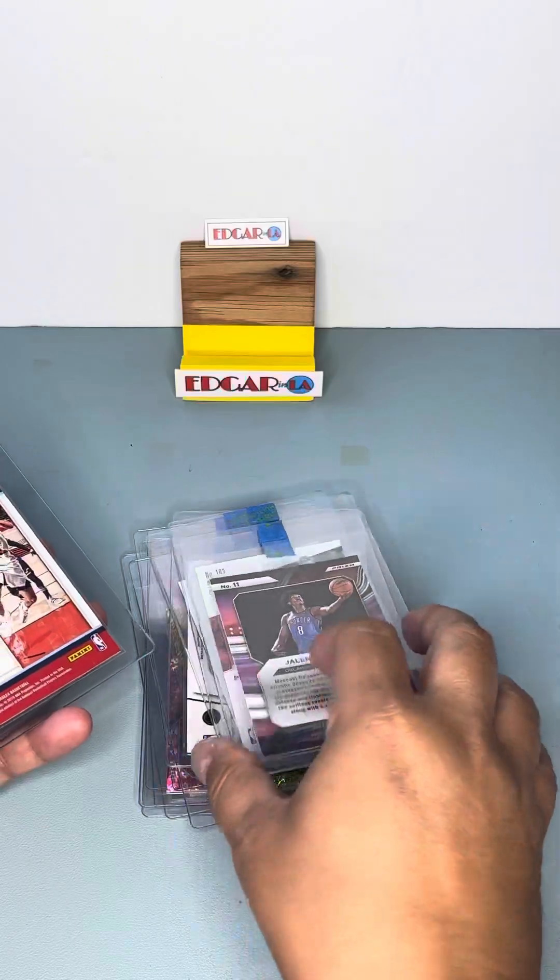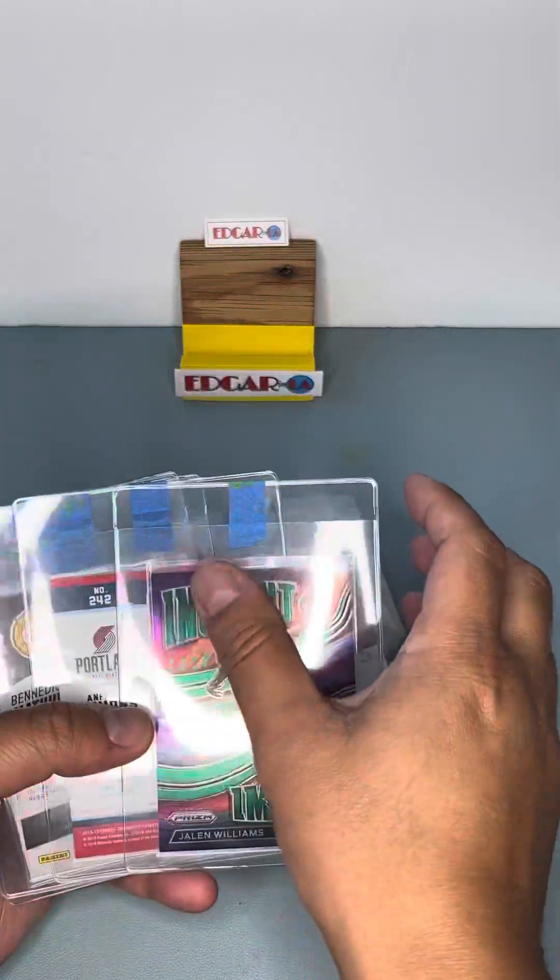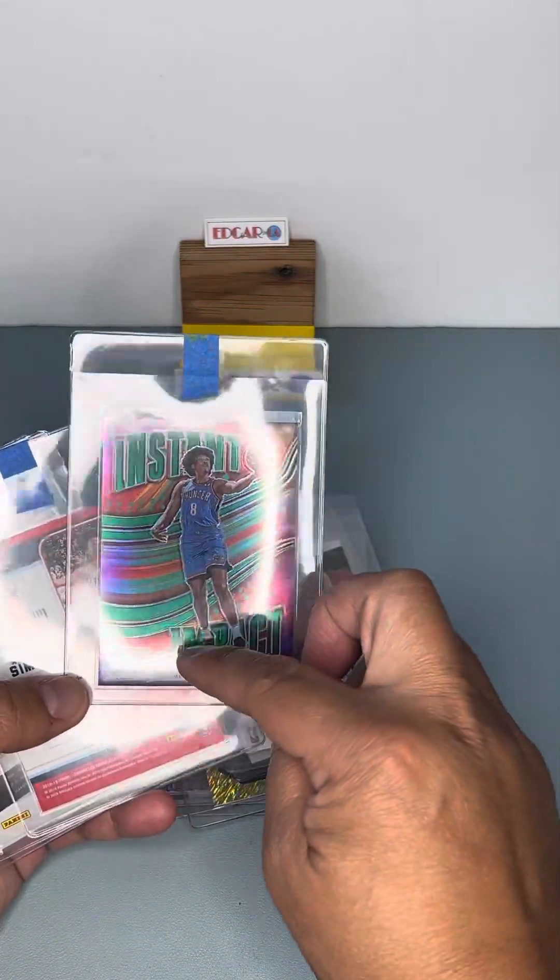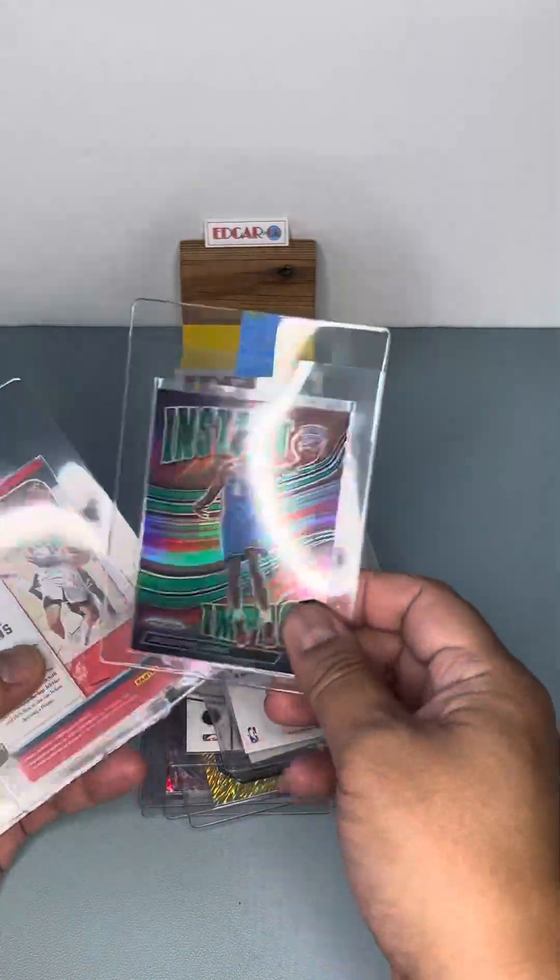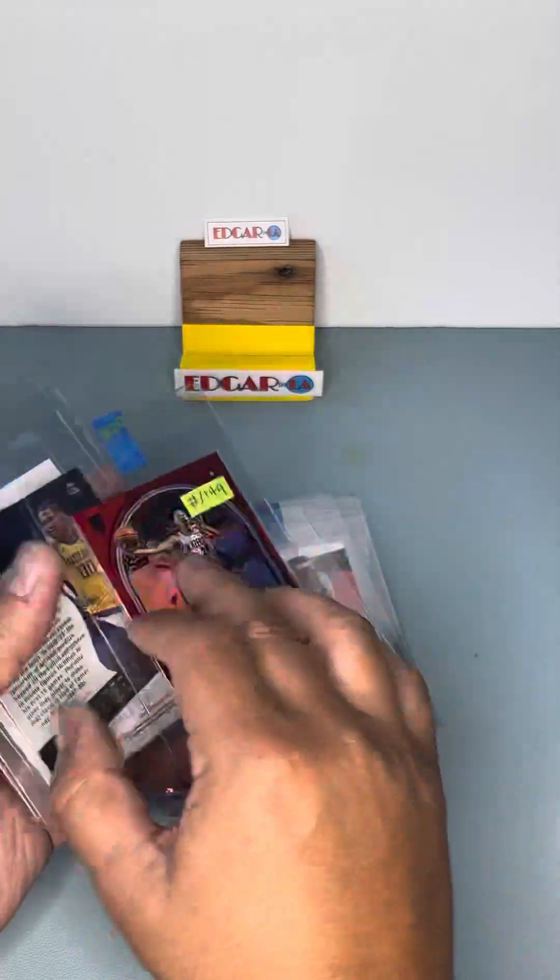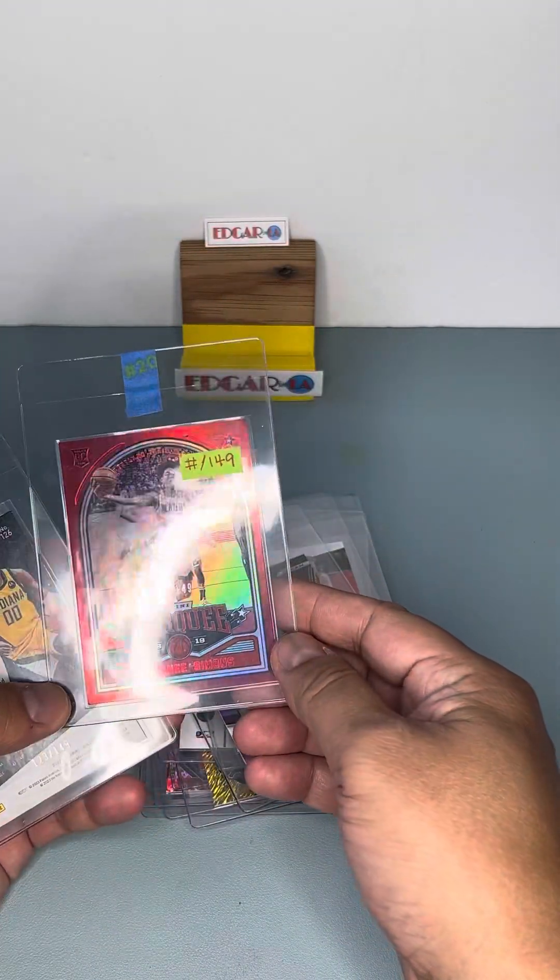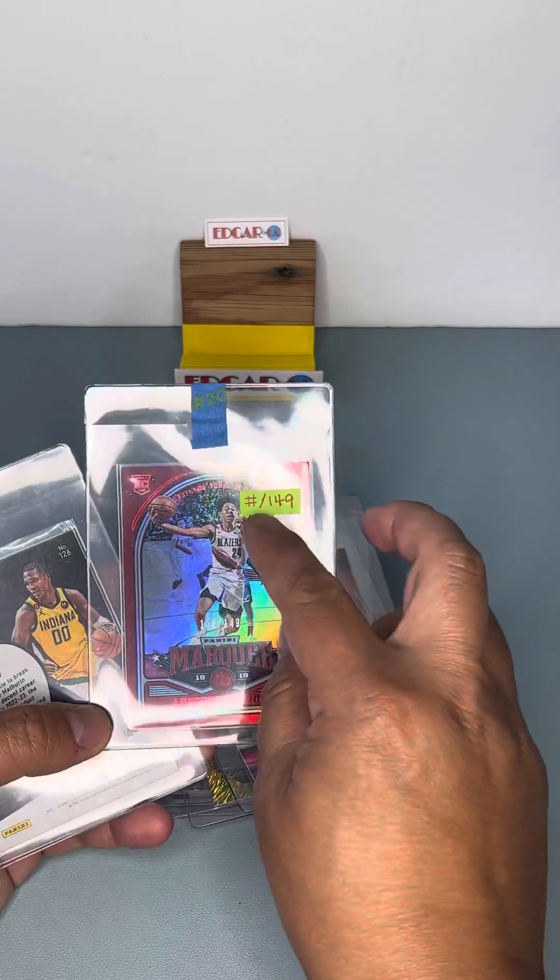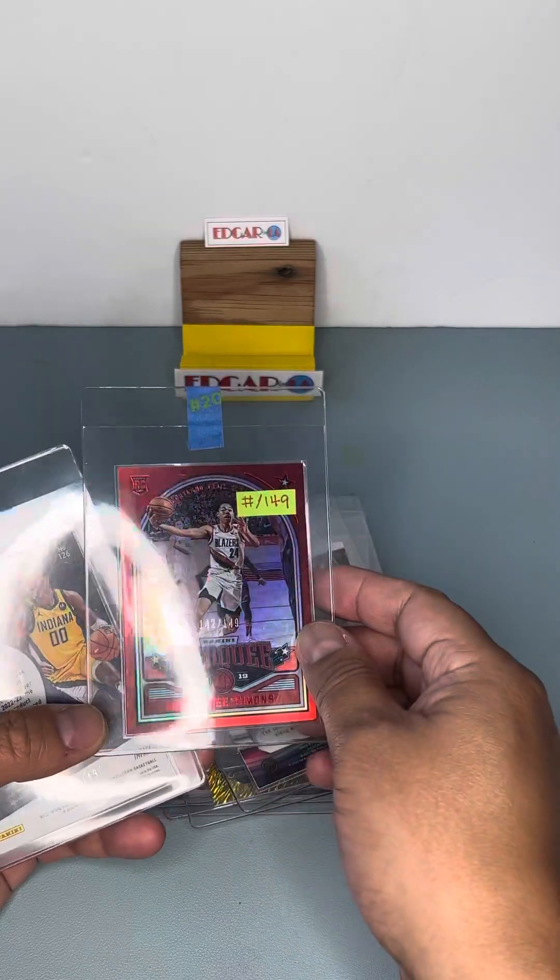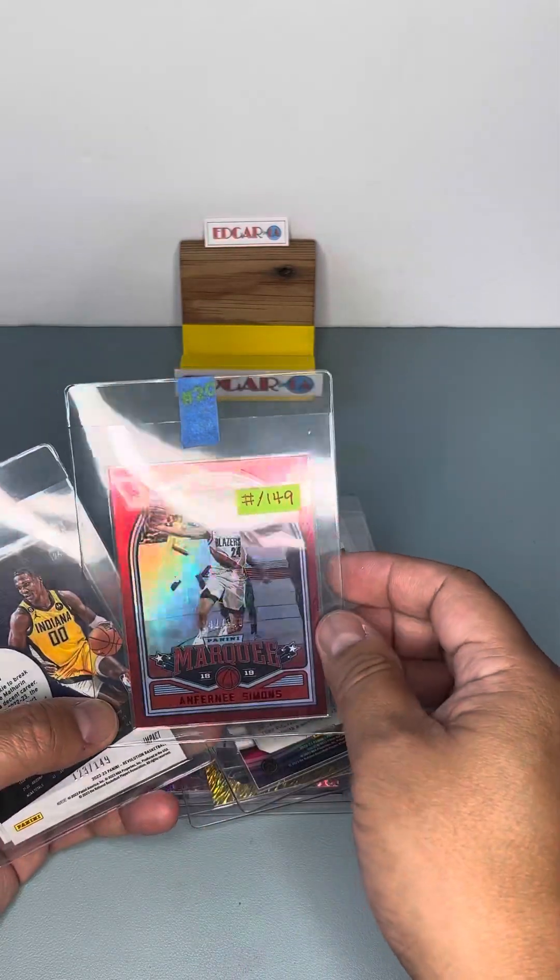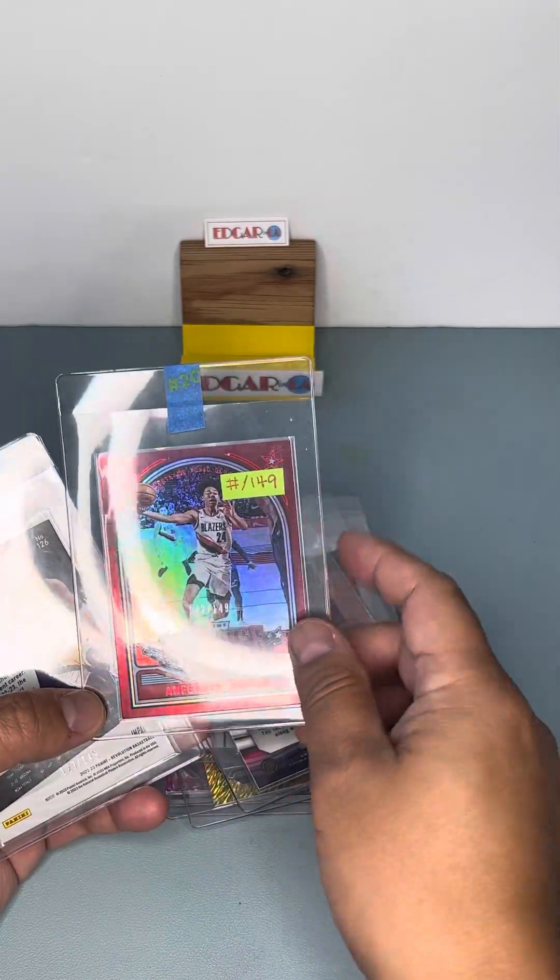Again, we're taking advantage of HGA Custom Label that could match these colors. Rookie of Anfernee Simons. Rookie Red version.